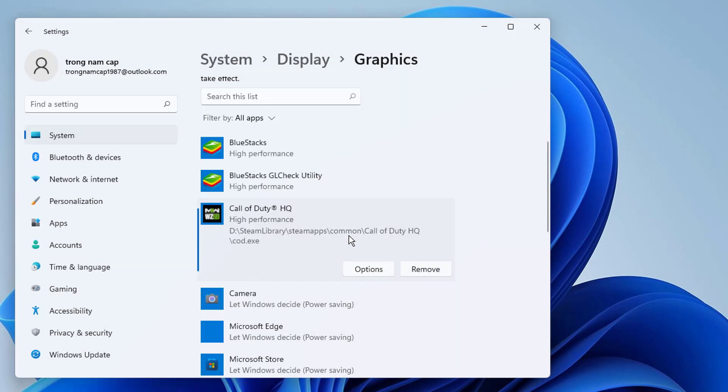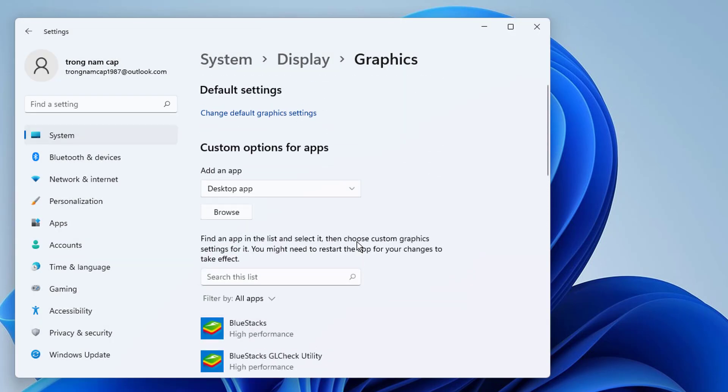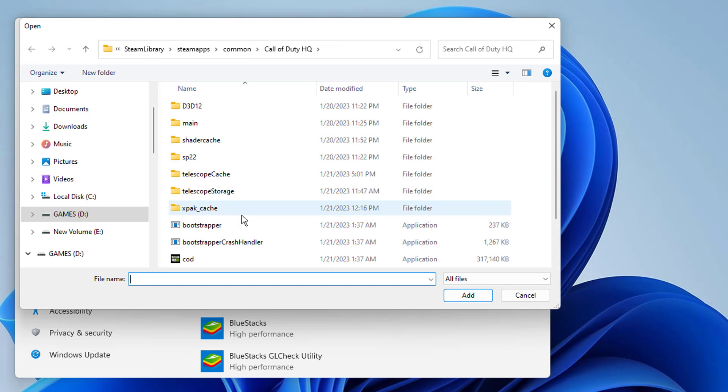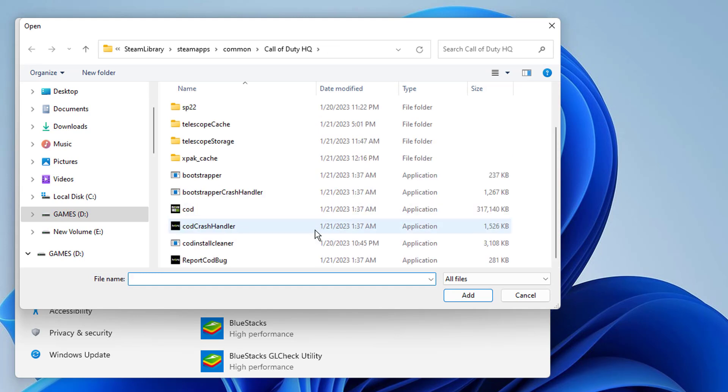If we don't see Call of Duty here, we don't need to worry. We can add Call of Duty manually. To do this, we click on Browse. Then you need to open this file location. After opening, we select COD.exe and click Add.